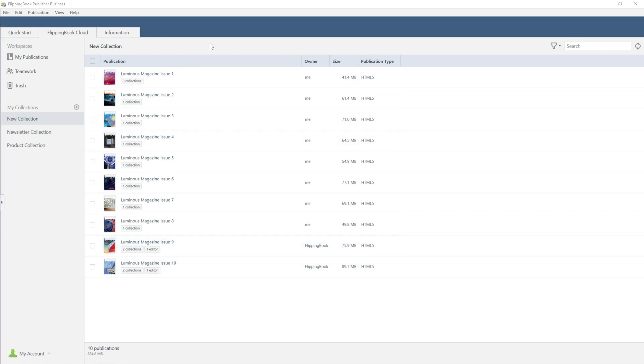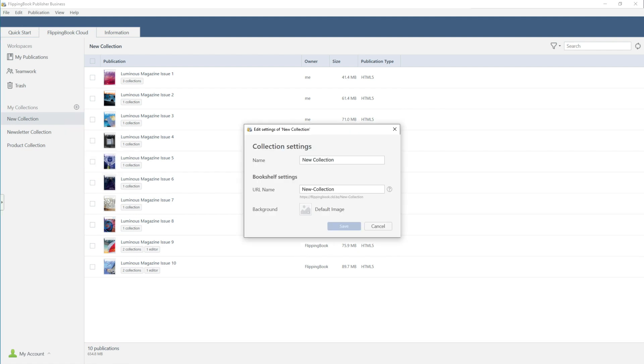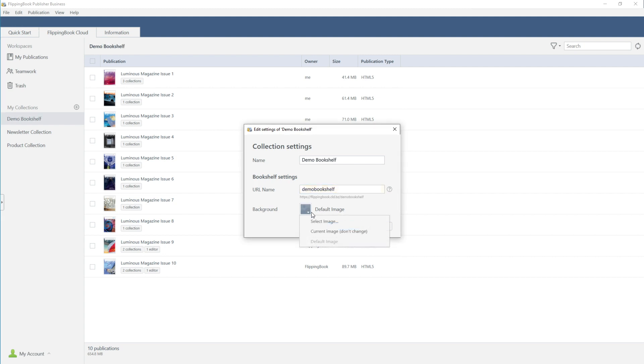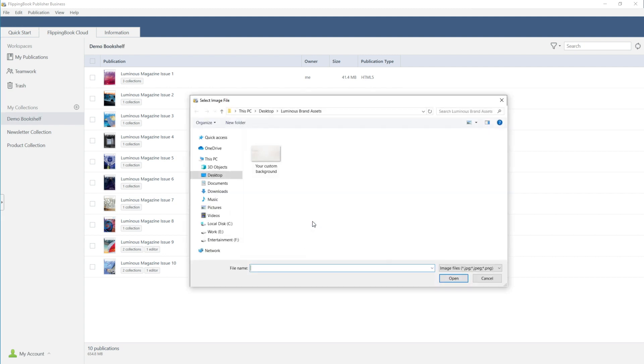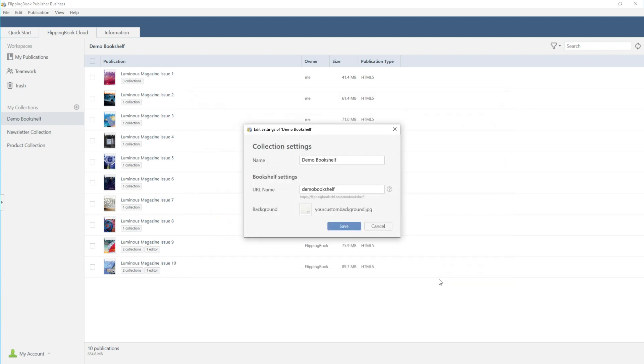After that, customize your digital bookshelf. Give it a suitable name, a custom URL, and a unique background, perhaps one that stands out with your brand colors. Once you're happy with the design, save the changes.